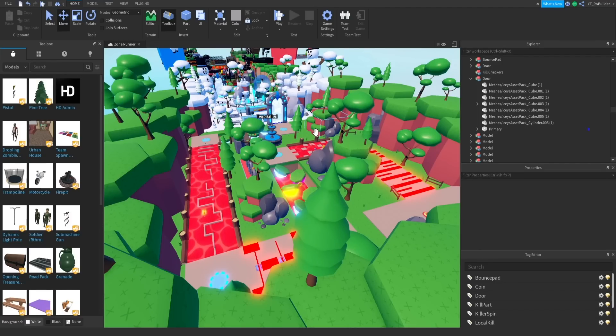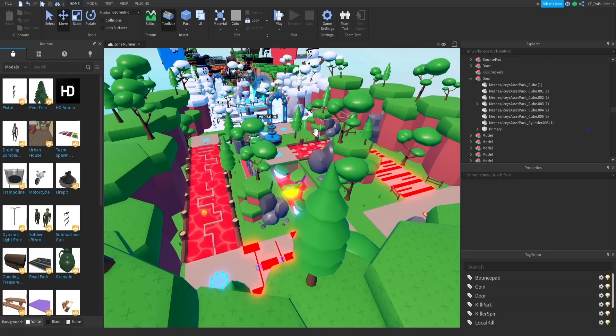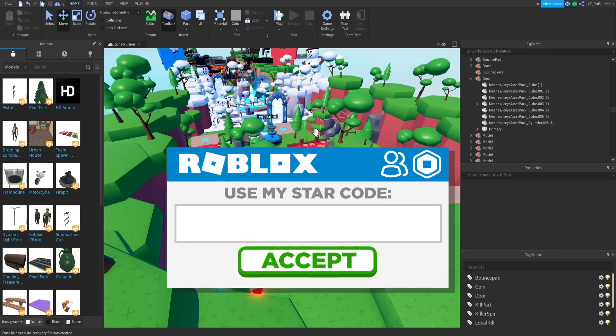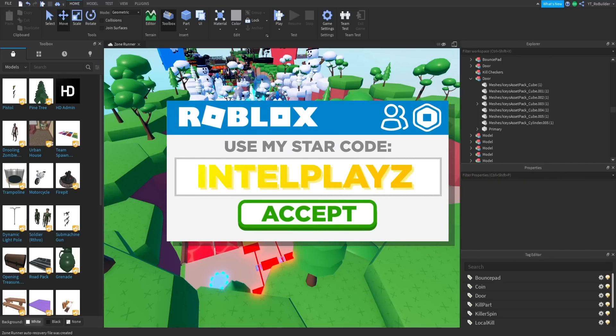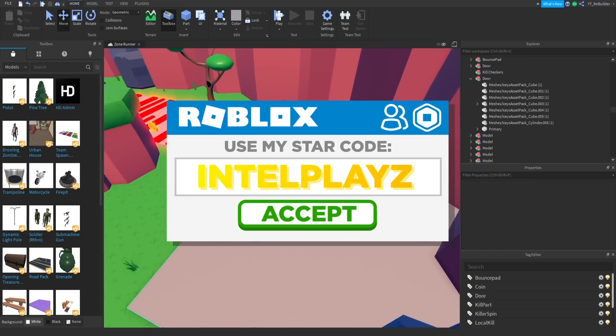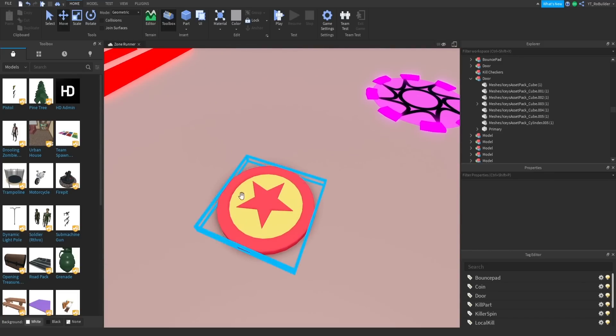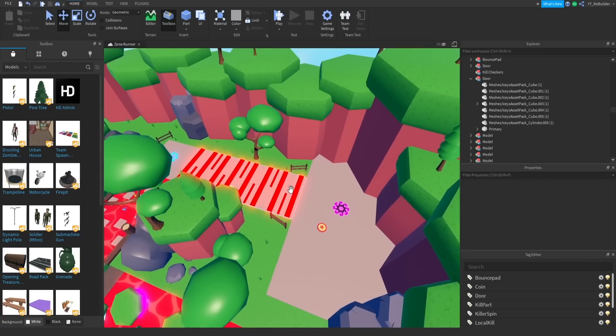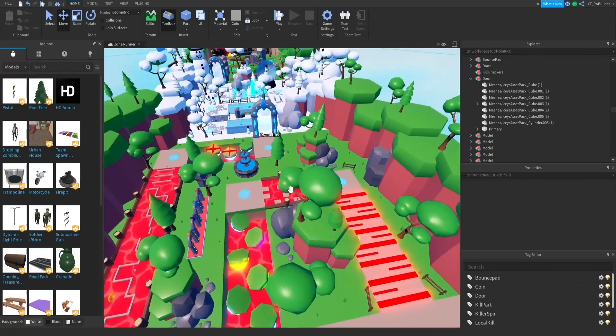His name's Neon Blocks Games on YouTube. If you want to go subscribe to him, everything he helps me with in this game will be tutorials in the future on his YouTube channel. I believe he just made a tutorial on how to do this bounce pad which is pretty sick. Go subscribe to the guy, he'll be the first link in the description.